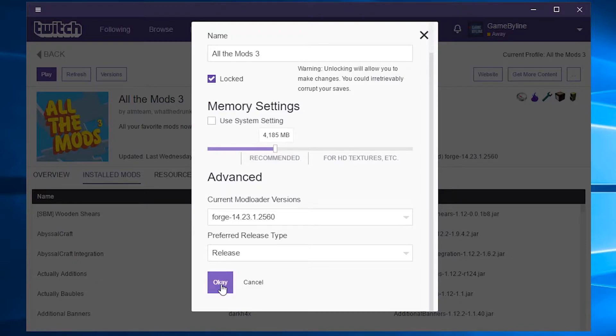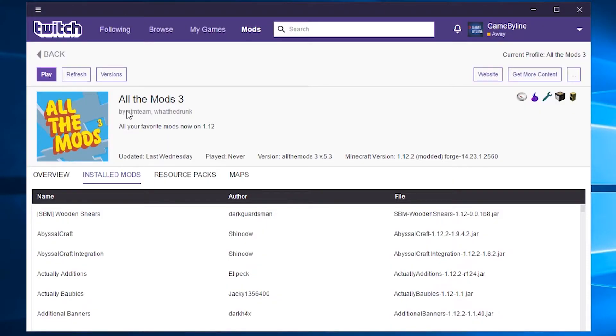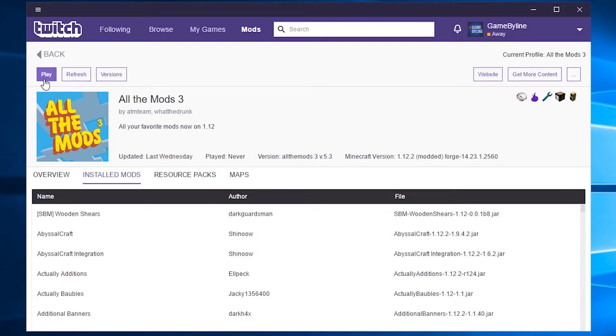Then click OK. And that's all there is to installing this modpack. Just click the play button on the top left to get started and give it a few minutes to load up all of the mods because it's going to take a while.